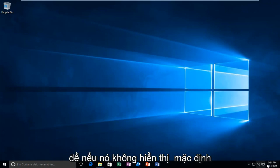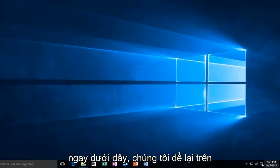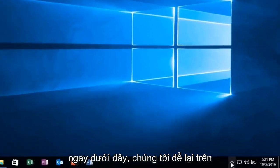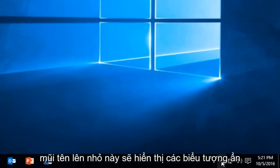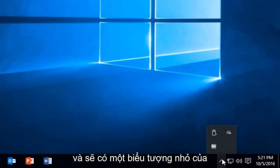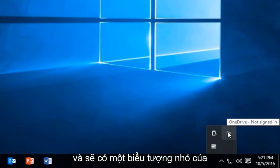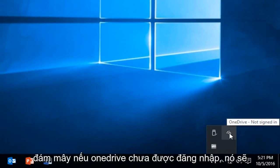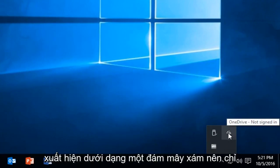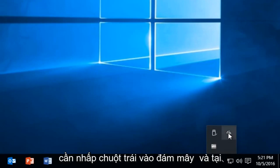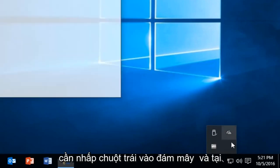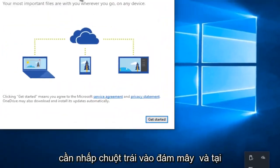If it doesn't show up by default right under here, left click on this little up arrow which will show hidden icons. There should be a little icon of a cloud. If OneDrive is not signed in, it will appear as a grayed out cloud. Simply left click on the cloud.